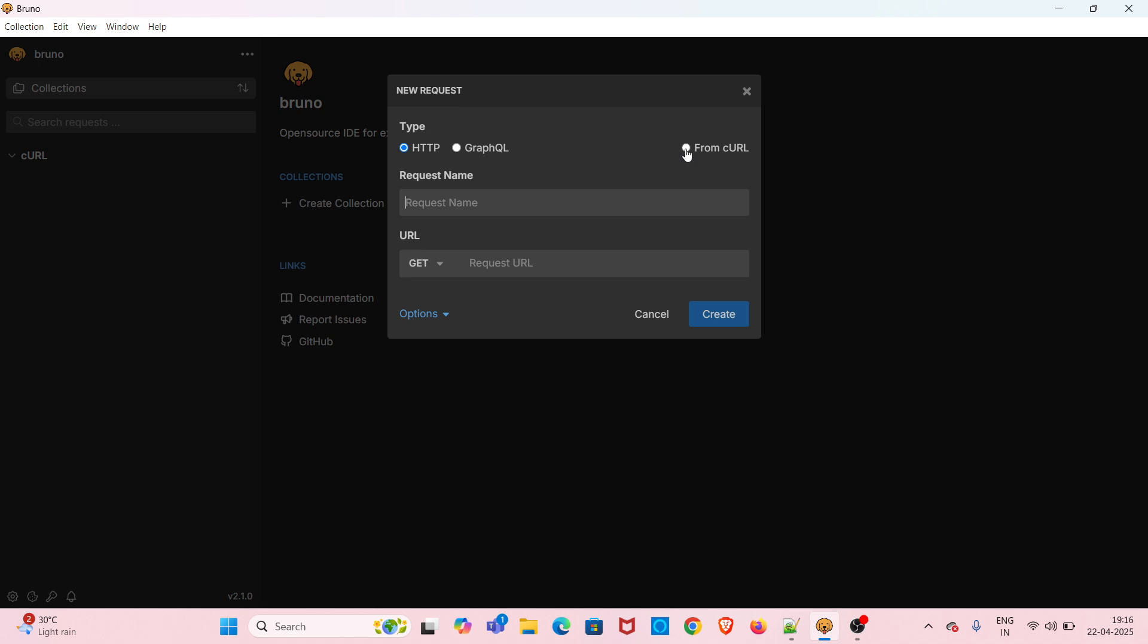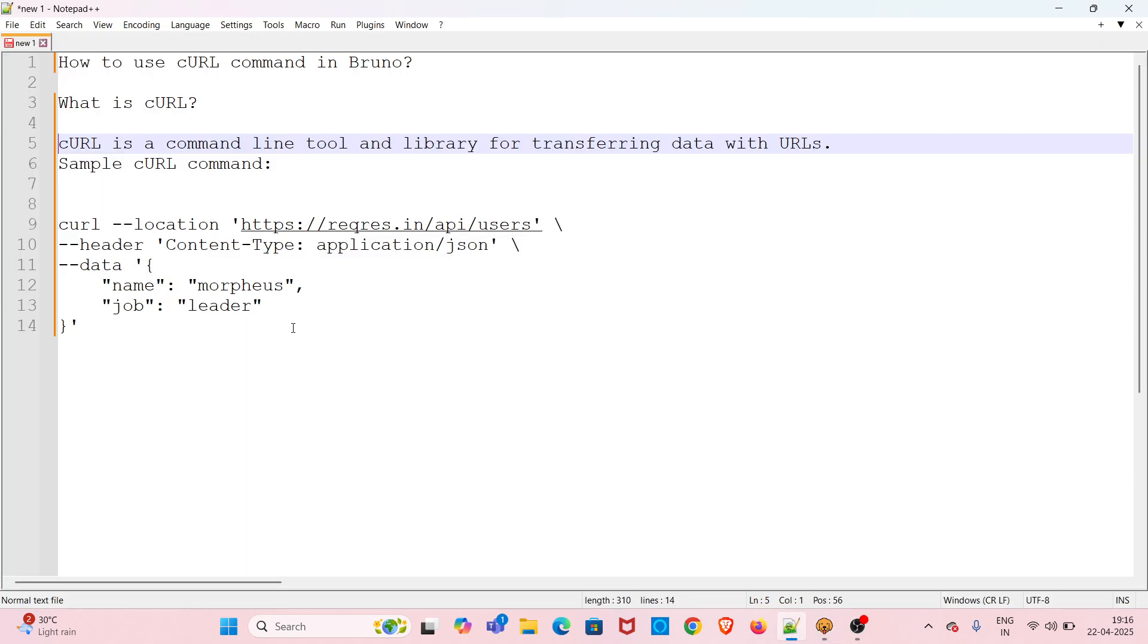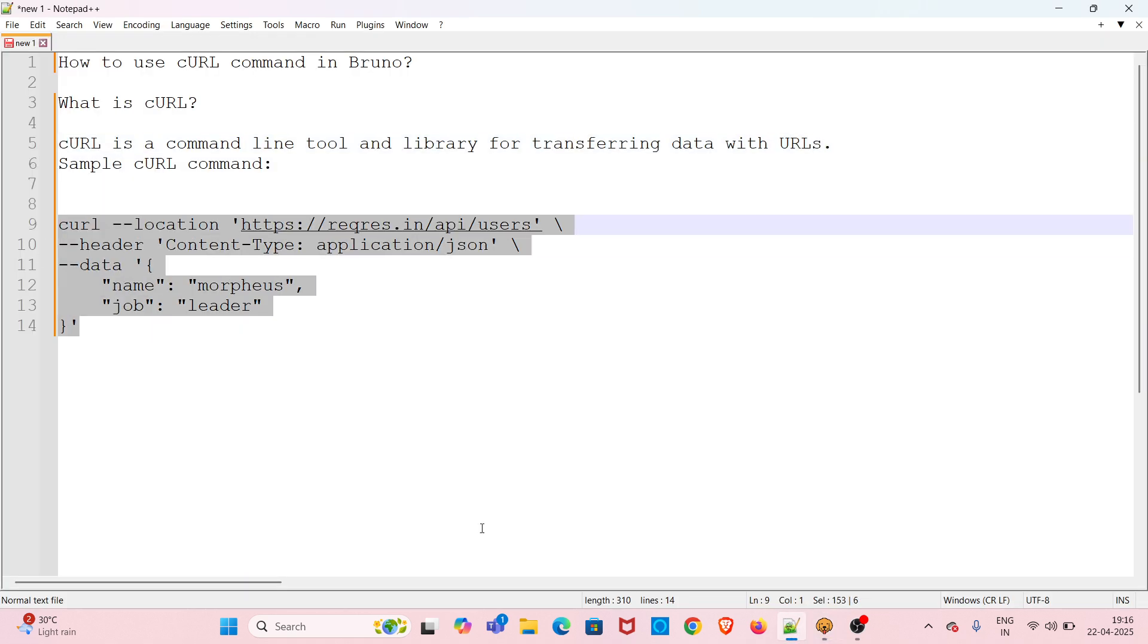I'm going to select the radio button 'From cURL'. Now you have to paste the cURL command in this text area. I am copying the cURL command. I will be providing these details in the video description.